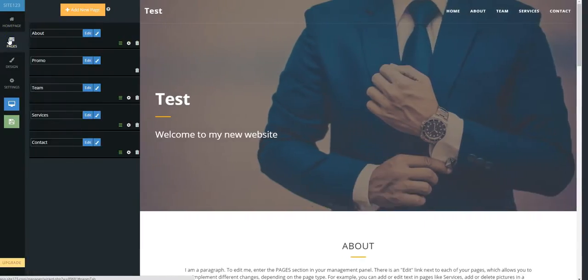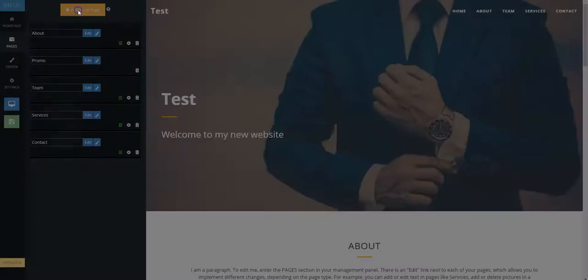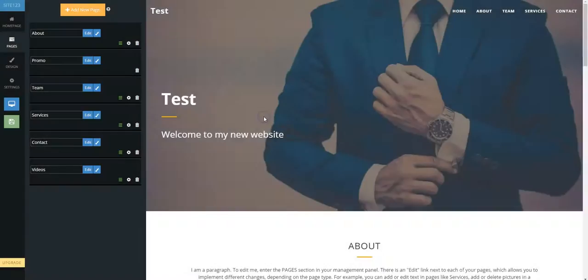Next, go to the Pages tab on the far left. Click on Add New Page at the top and add the page called Videos.